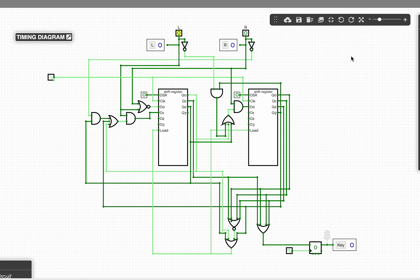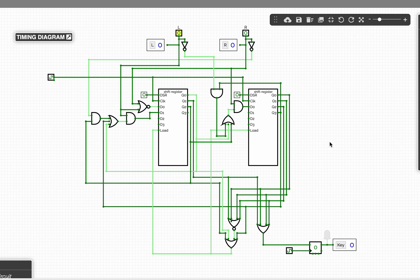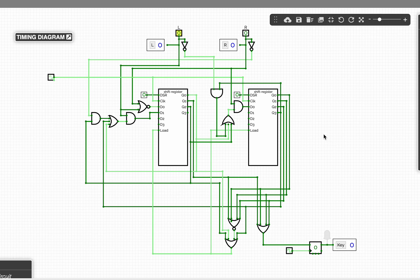I wanted to show off a Morse code keyer that supports iambic keying. I've created this digital circuit simulation and it uses two shift registers and some logic to control whether they get loaded from a regular state or whether they shift.